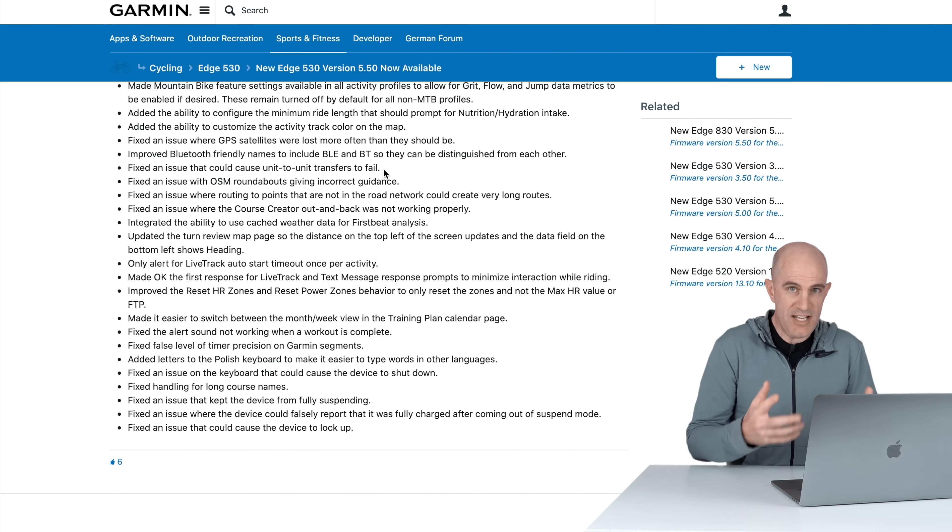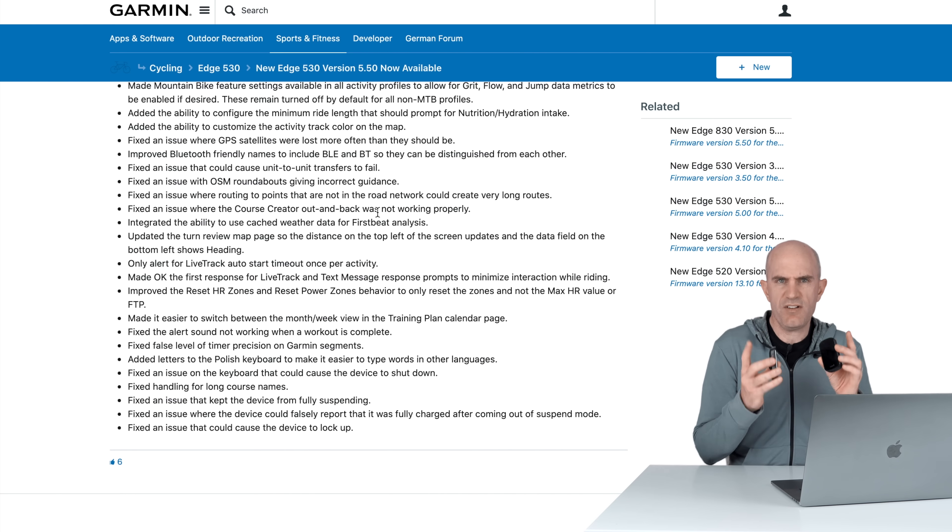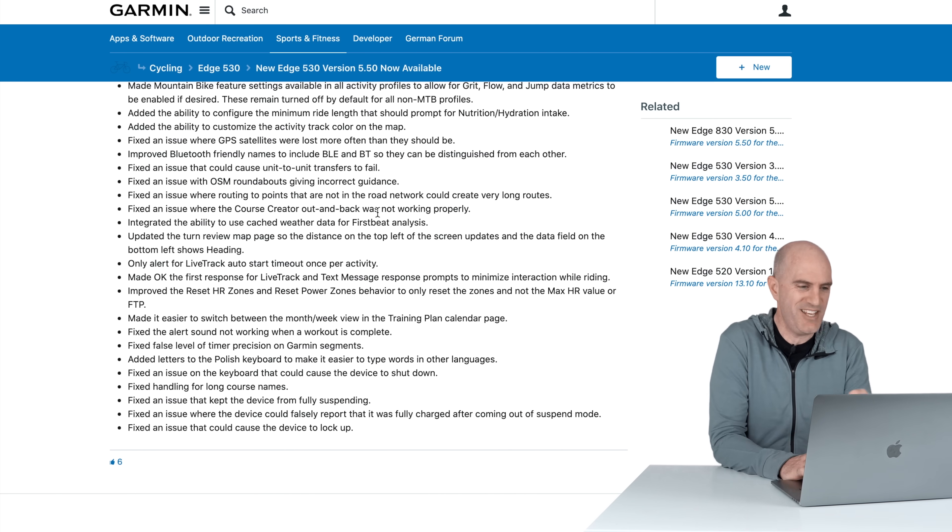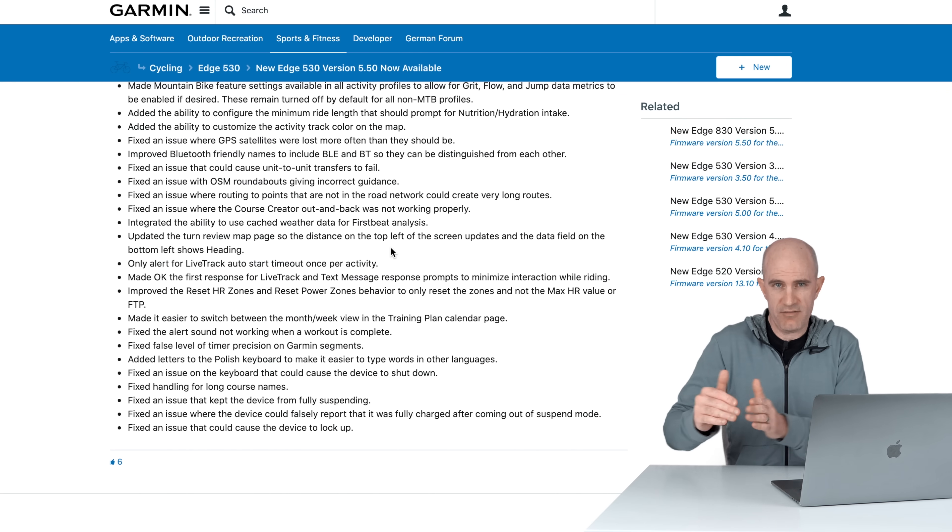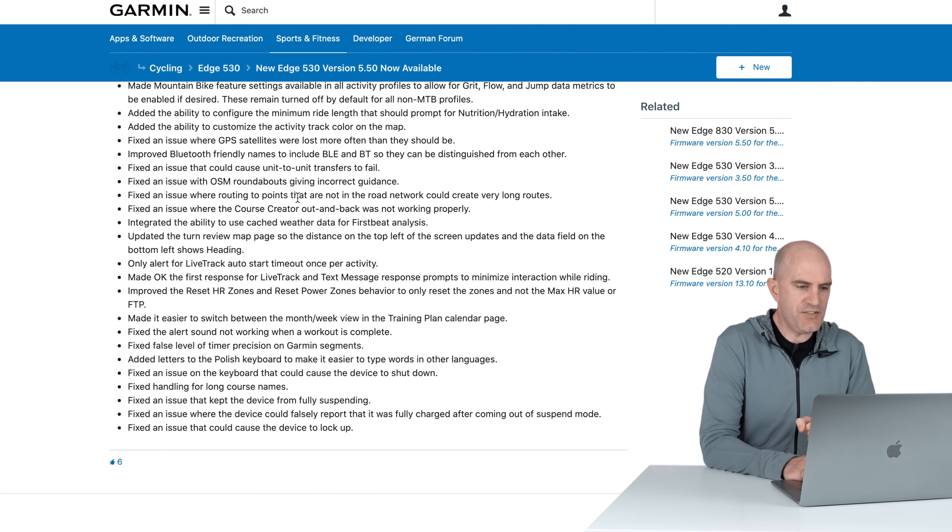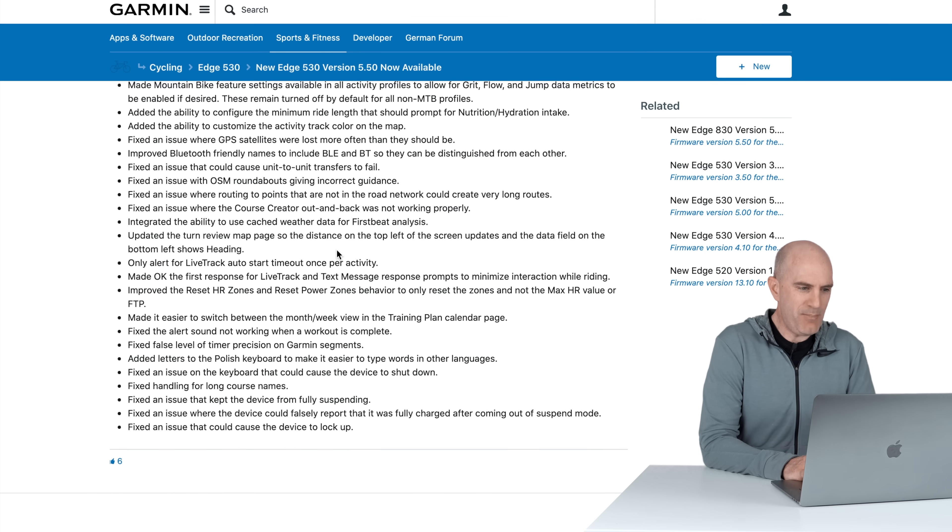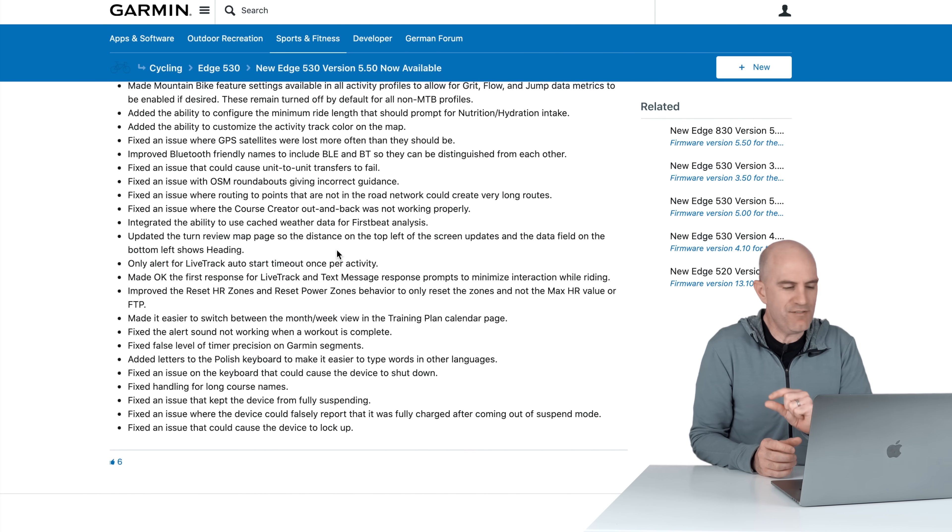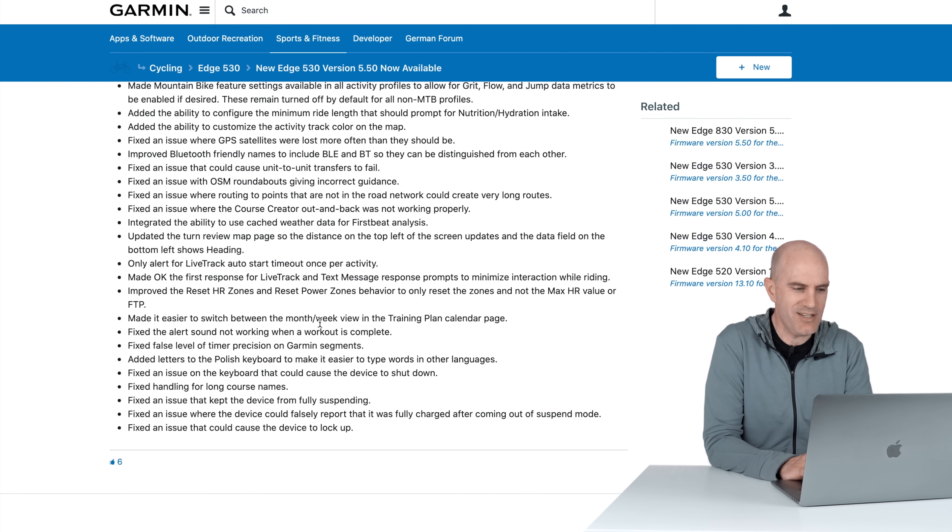Next up, fixed an issue that could cause unit to unit transfers to fail, something I've never tried. You can transfer files between the units and courses I believe. Fixed an issue with open street maps roundabouts giving incorrect guidance, kind of handy. In different parts of the world we go different ways around roundabouts, always what I struggle with in the US and in Europe. Hopefully the Garmin can tell me which way to go around a roundabout correctly next time I'm overseas. Next up there are a few miscellaneous fixes for very long routes, out and back courses, weather cached data for Firstbeat analysis. We're really getting detailed in the changelog now. Turn by turn map page. There's a few things here that have been fixed that you probably never have noticed anyway, unless it's one little nitpick that you've found. A number of these updates will be effectively transparent unless you do encounter any of these issues, but again wait, down below there's a few interesting ones.